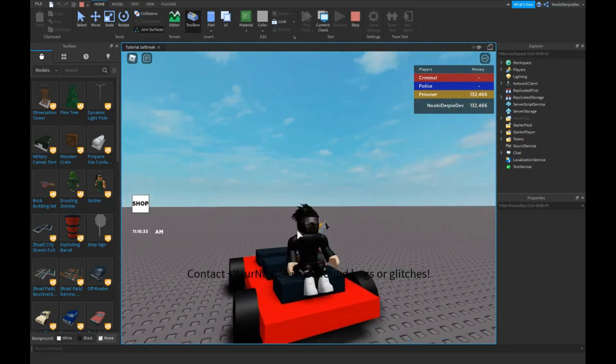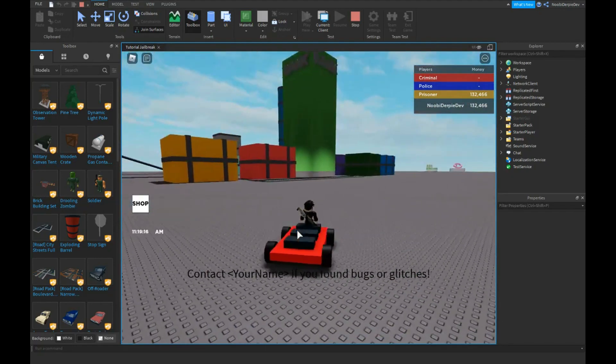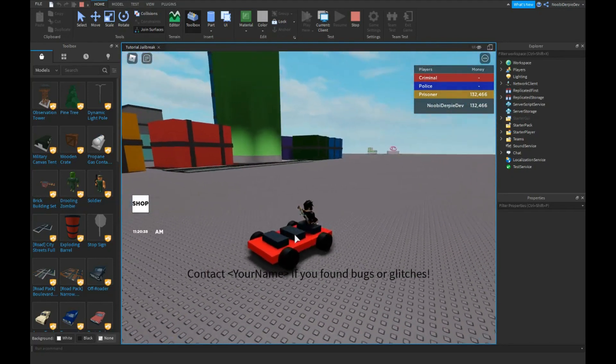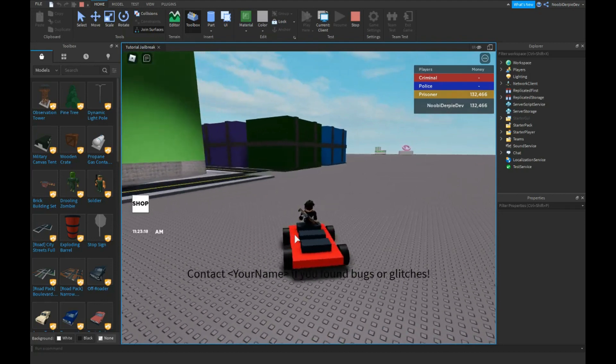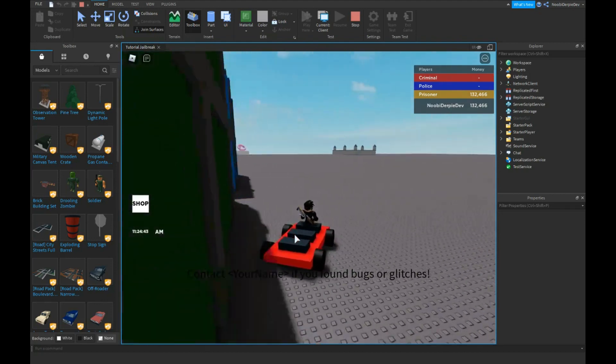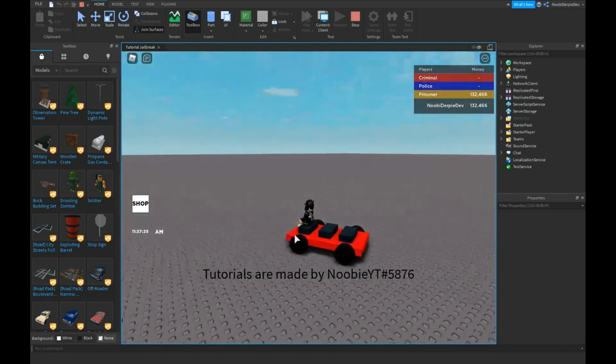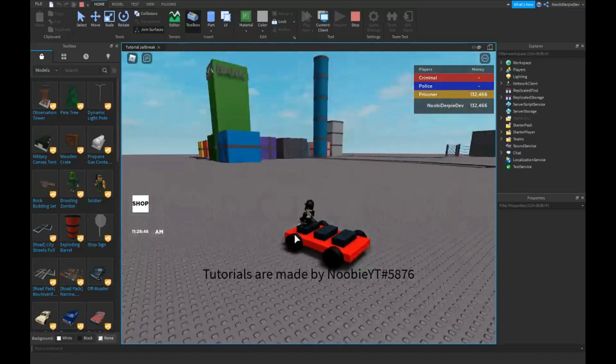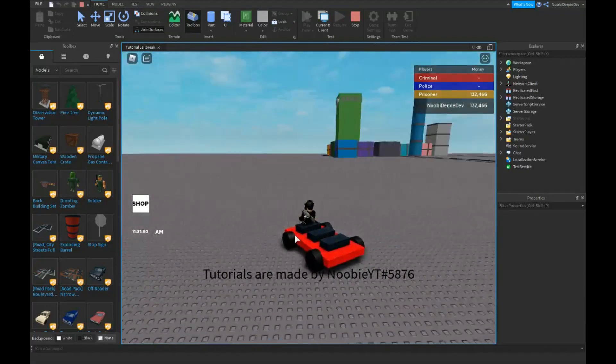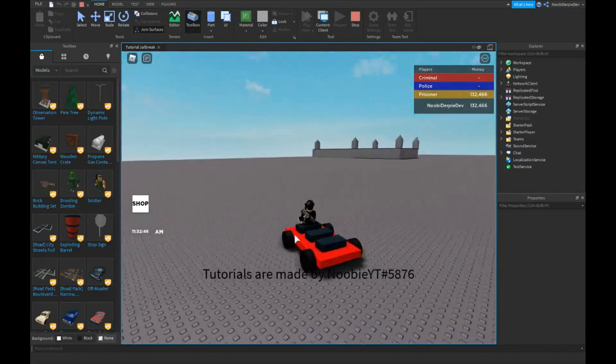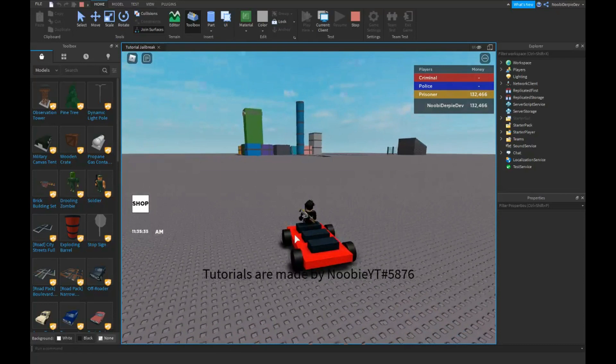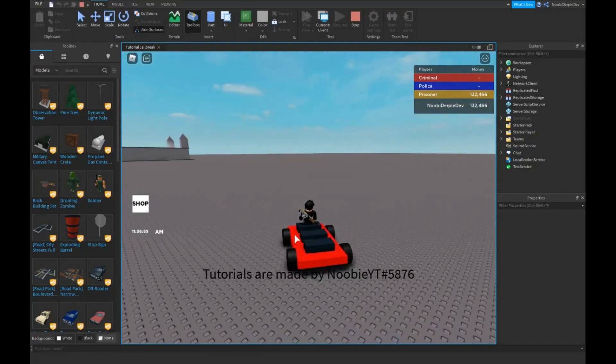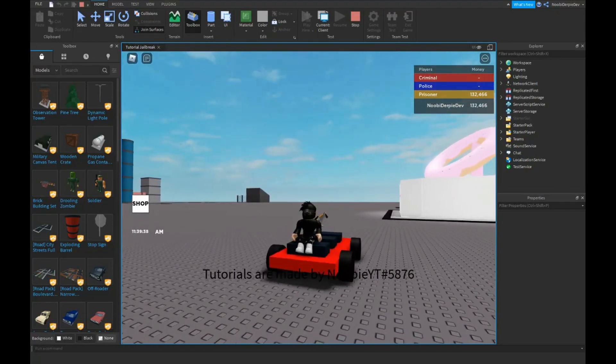This concludes part 12 of the series where I created a jailbreak game because jailbreak also has cars. Asimo models it but I don't use blender that often and I do not know how to model. So if you enjoyed this tutorial, don't forget like and subscribe and I'll see you on the next video. Peace out, goodbye.